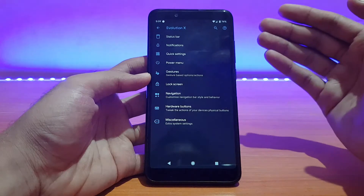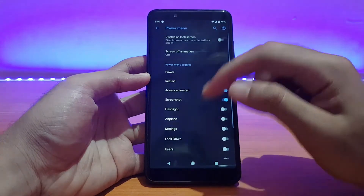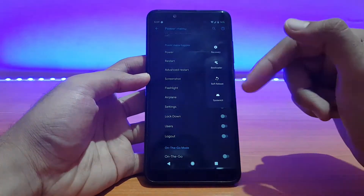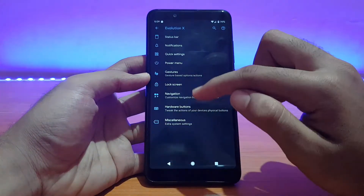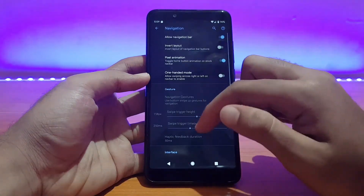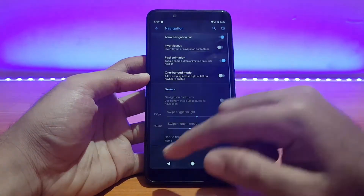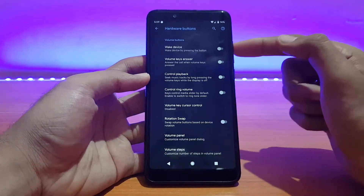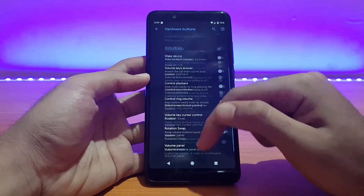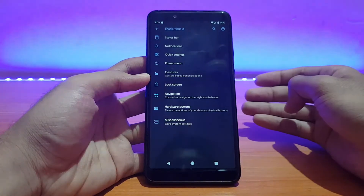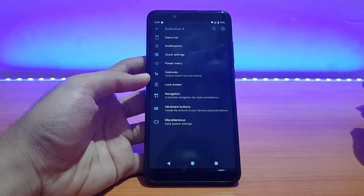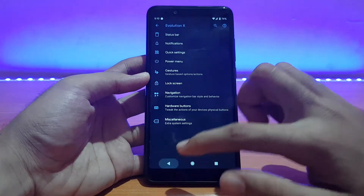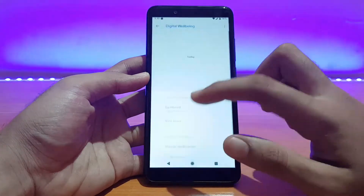Talking about the customization options, it comes with pretty much all the major customization options. Going into the power menu, advanced restart comes pre-enabled. For navigation, you can customize the navigation bar and also enable one-handed mode. Hardware buttons like the volume rockers and power key can also be customized. These customizations are pretty much similar to older ROMs I've reviewed, like the Stack OS.